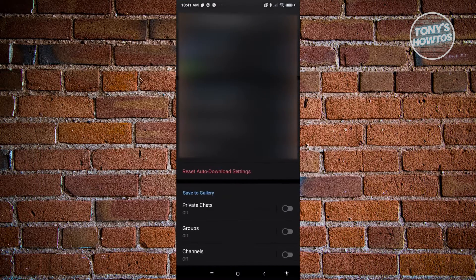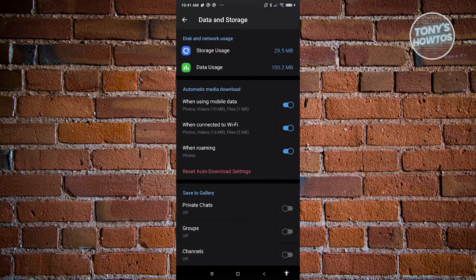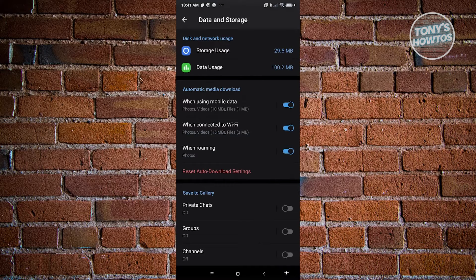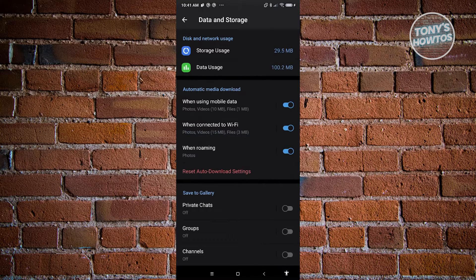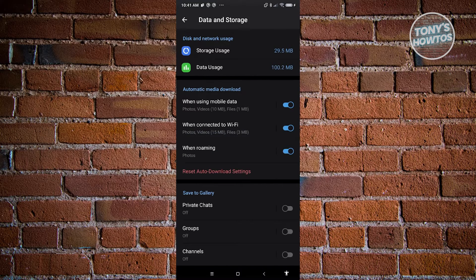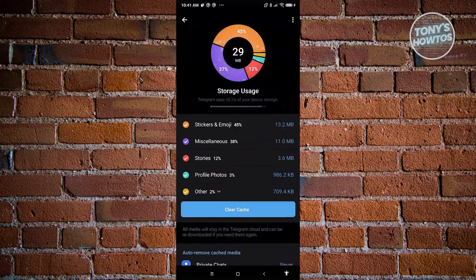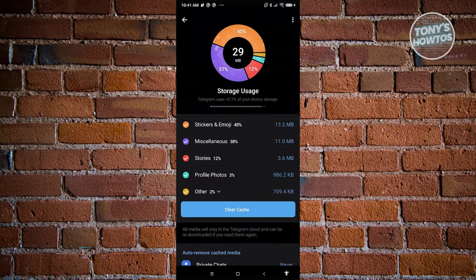Now what we need to do next is choose the option that says Storage Usage. Once you click on it, you should be able to see this UI here.